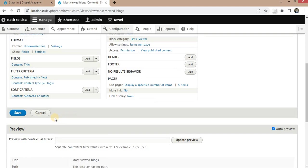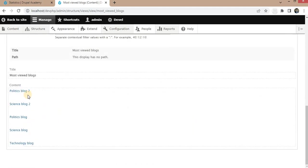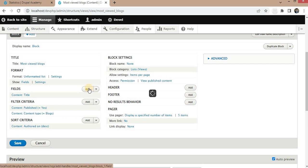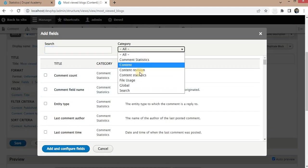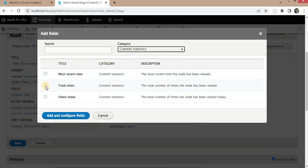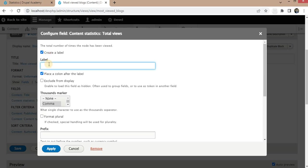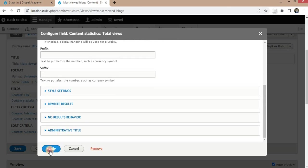By default you can see it is showing the list of blocks, but we also want the view count of each block. For that I will add one more field — click Add and search for the Content Statistics field 'Total Views'. This field will return the total page views of that particular node. Click Add and Configure Field, create the label 'Total Views', and click Apply.